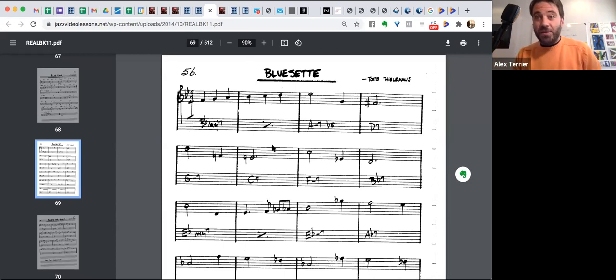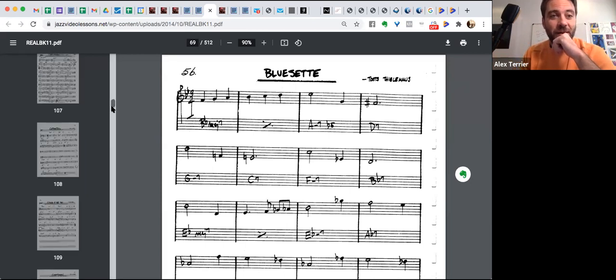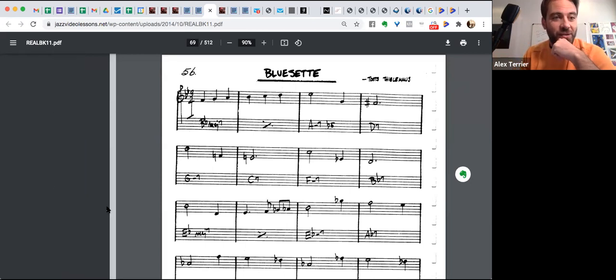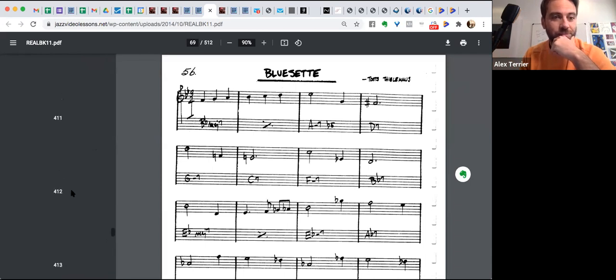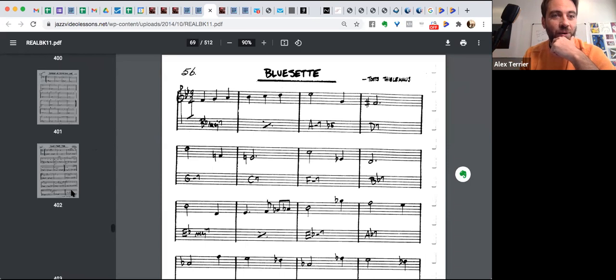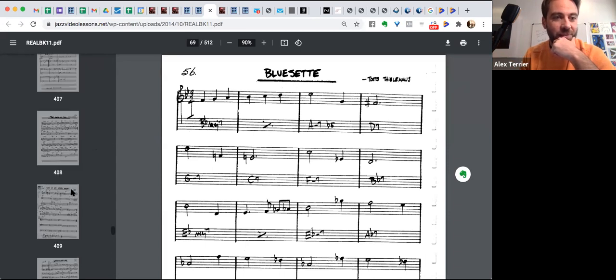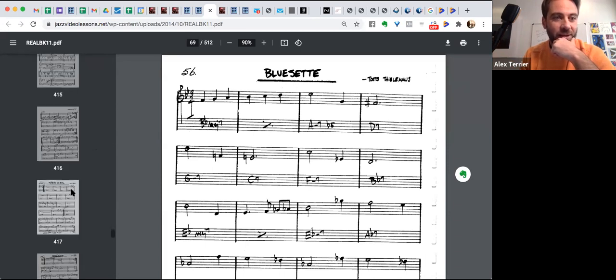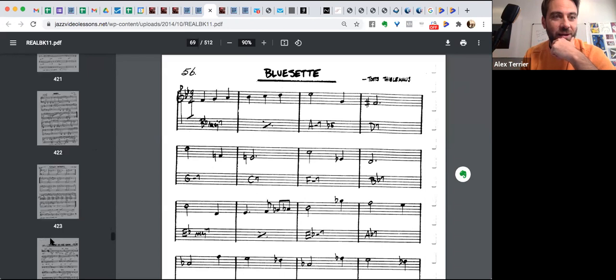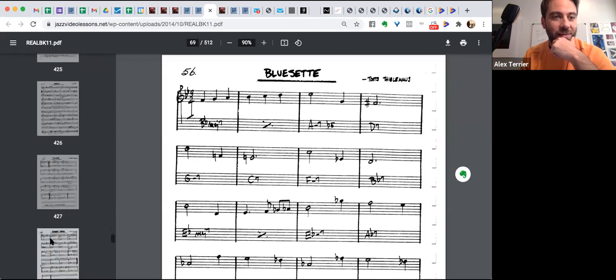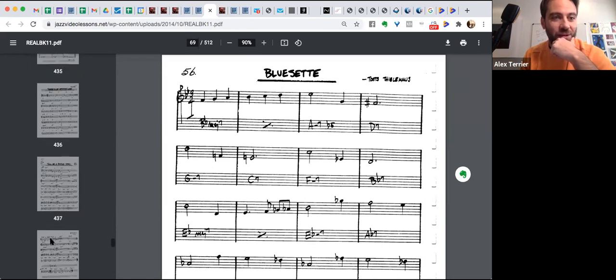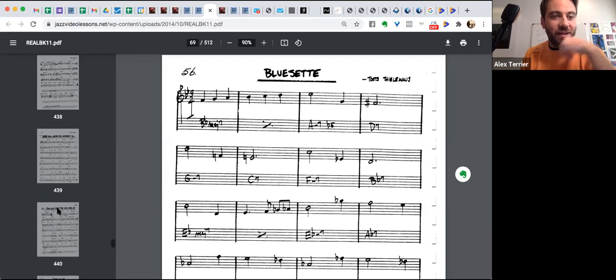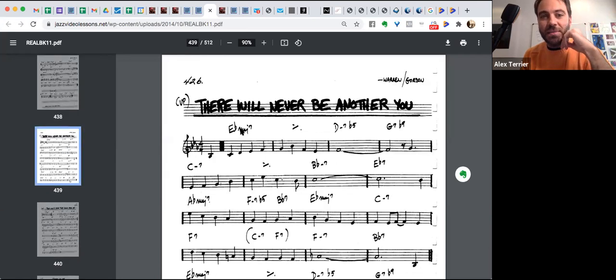Now, and I'm going to finish with that. We go another song. Let me see, let me try to find it real quick. There Will Never Be Another You.